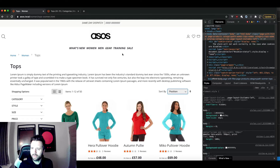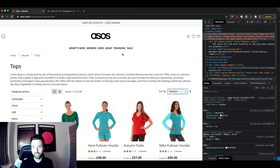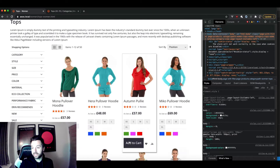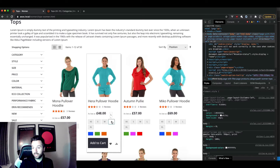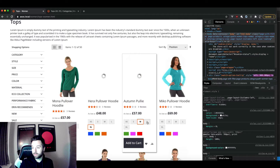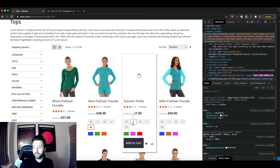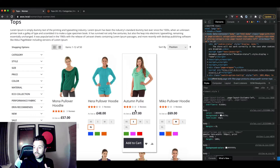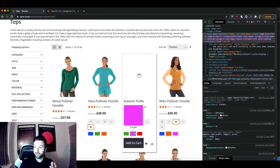Luma is obviously a great base framework for any e-commerce site because of how minimalist it is, yet it's still got plenty of features. For example, in categories it actually updates the price if you pick an option with a different price, and it changes the images as well — a really good out-of-the-box Magento feature.